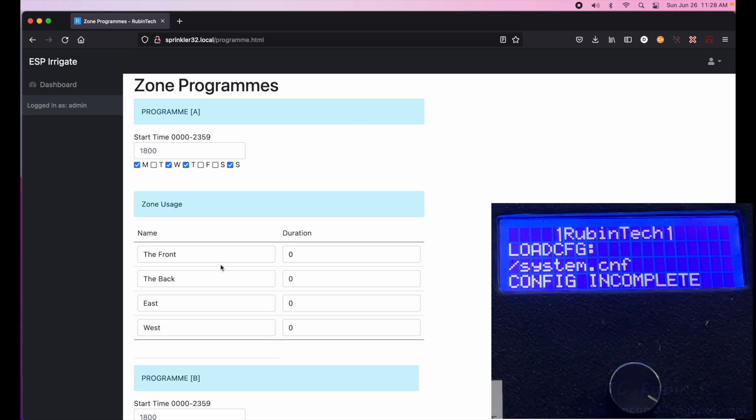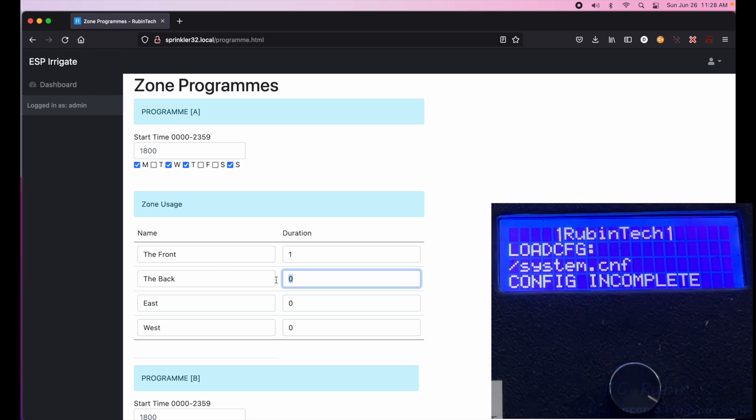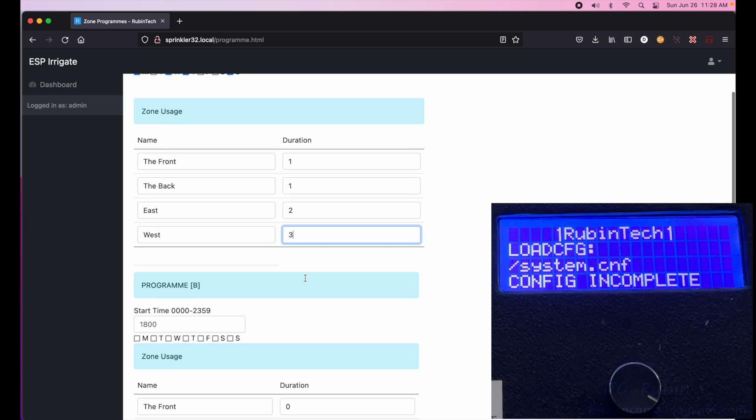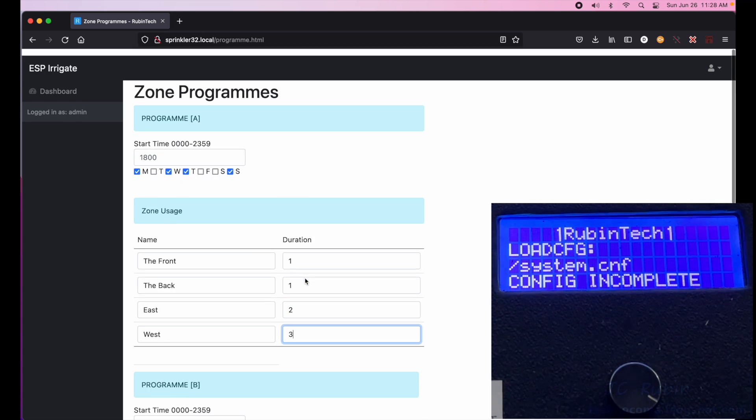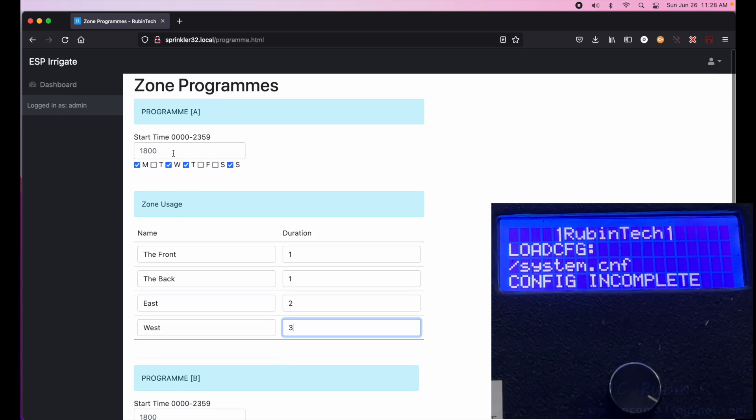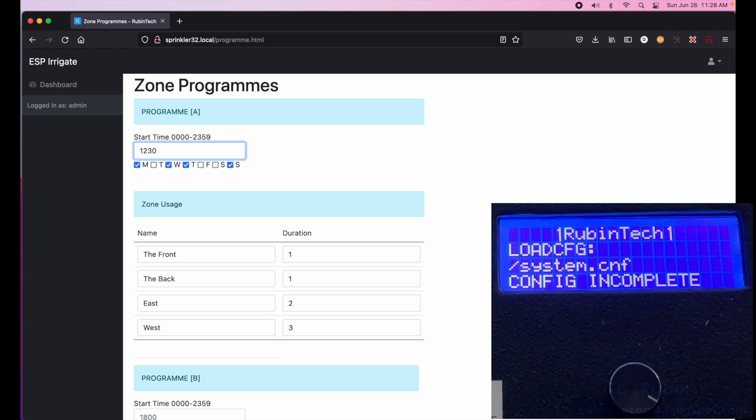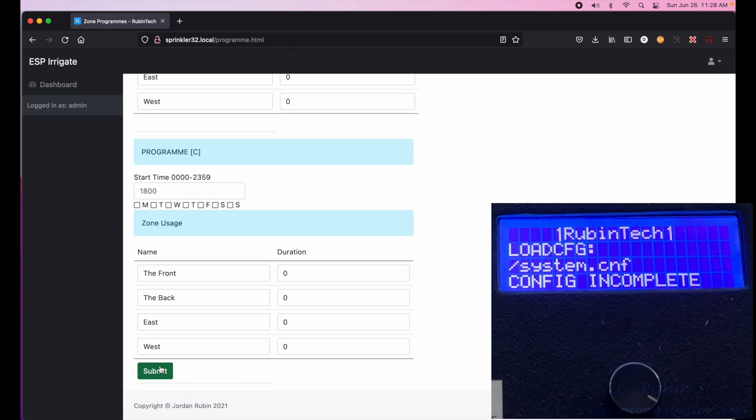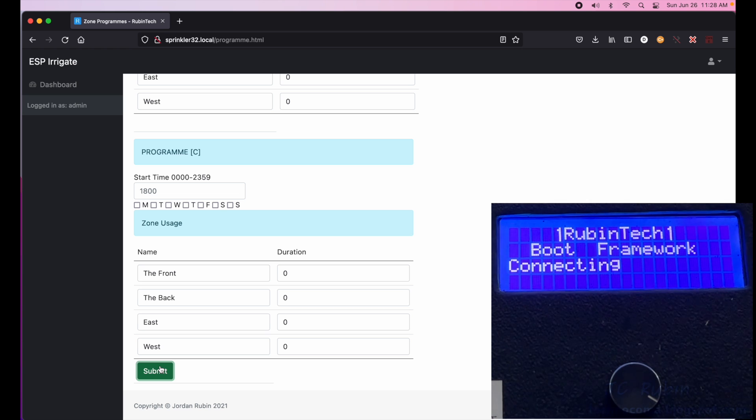And also the duration for the zones when they run. And I'm just going to pick something that'll work good for this demo, obviously wouldn't work good for a garden. So one minute, one minute, two minutes, and three minutes. And I'm going to just pick a time here, start at 12:30 in the afternoon. It's a 24 hour clock and I'll hit submit. We're not going to configure the other two programs.